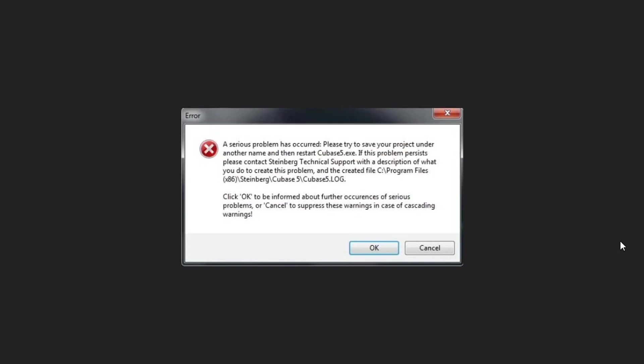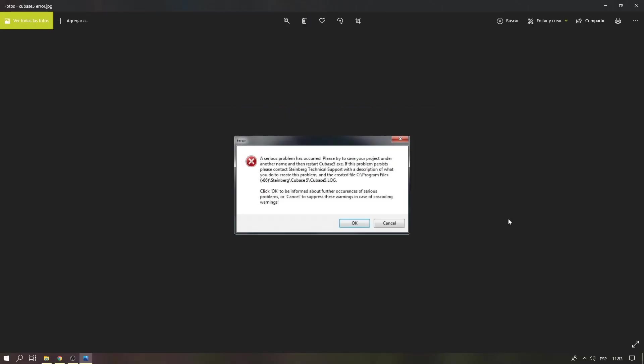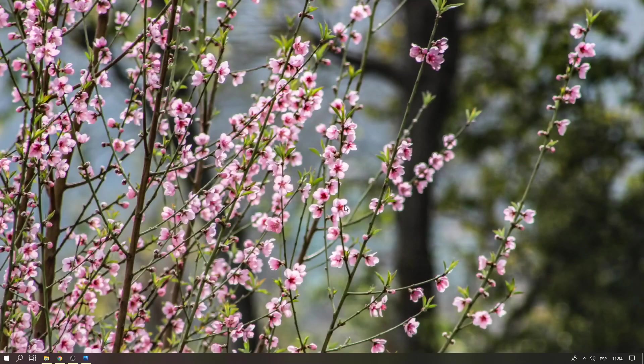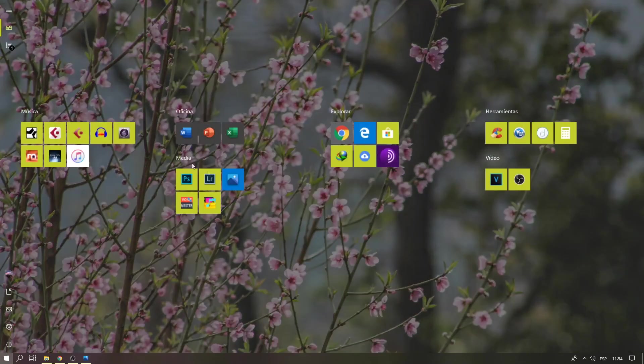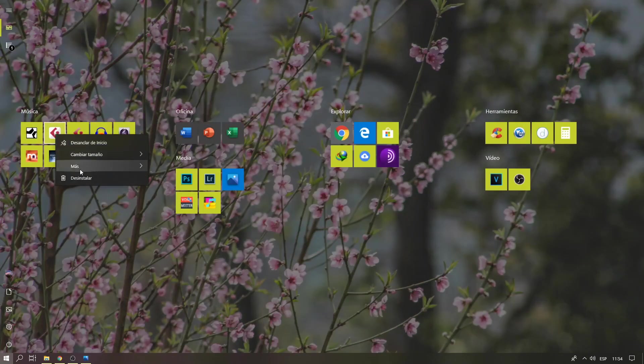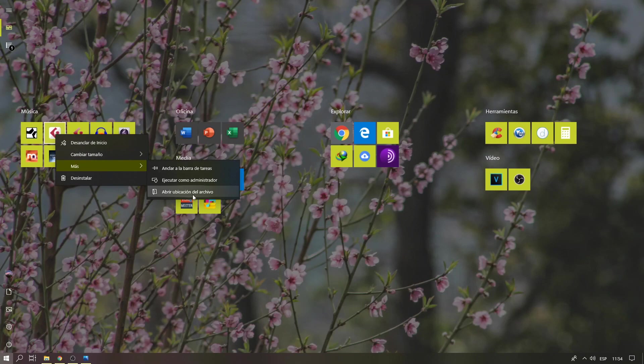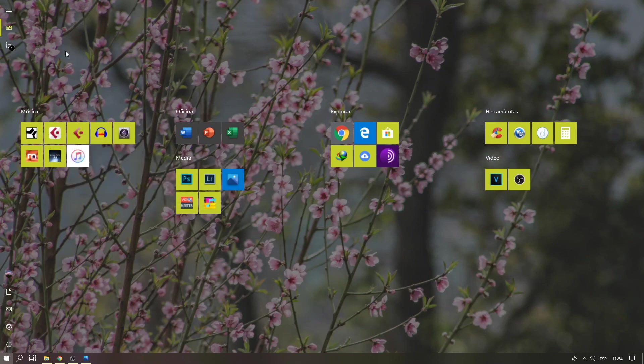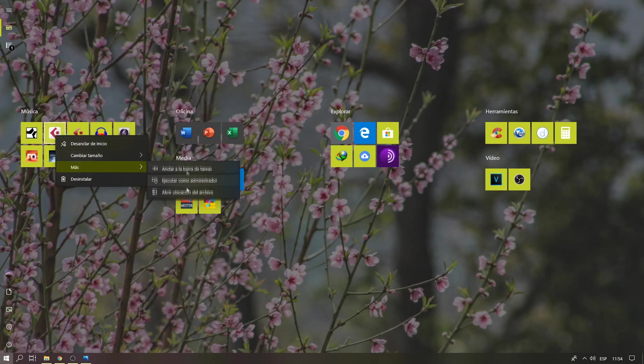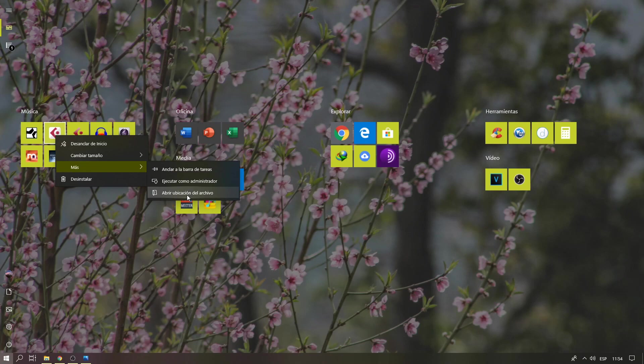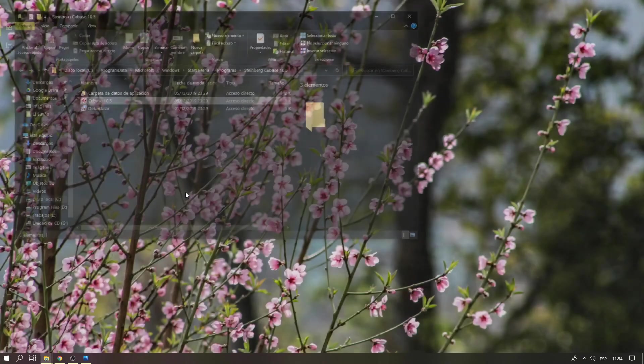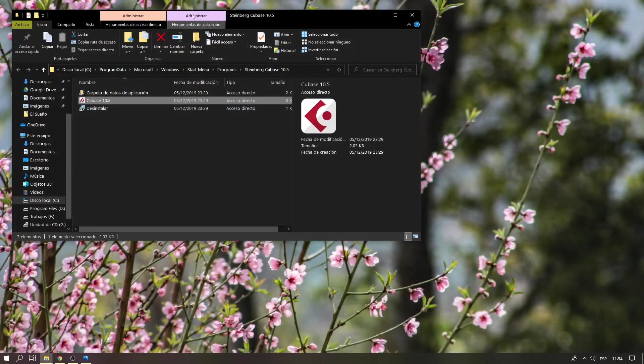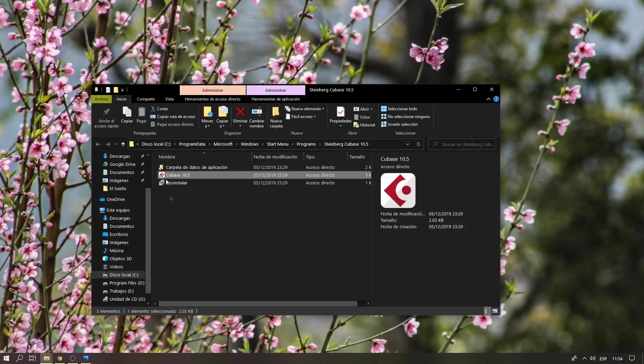Hello everyone, welcome to Sound and Melodies. In this episode, we're going to solve a problem occurring with Cubase and some plugins. To solve this, let's open Cubase in compatibility mode. First, I'm going to locate the exe file, open File Source, and here's the exe file.